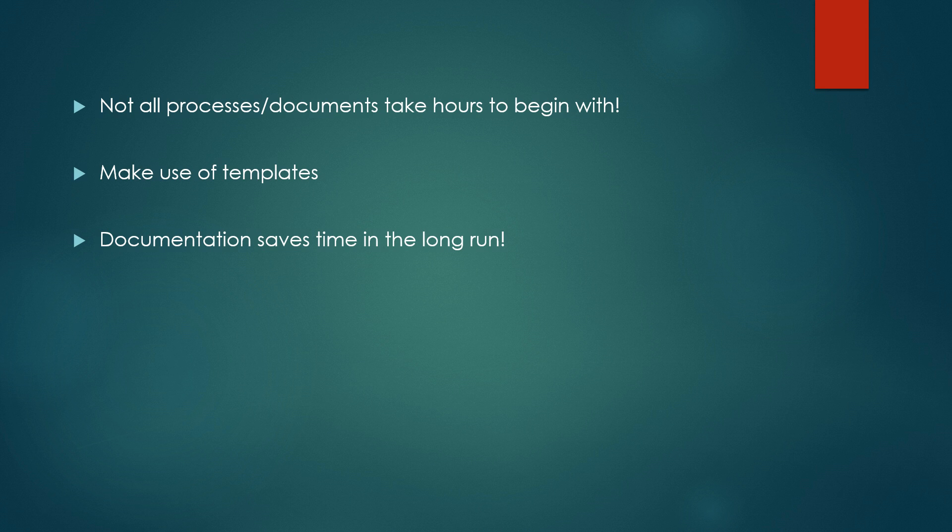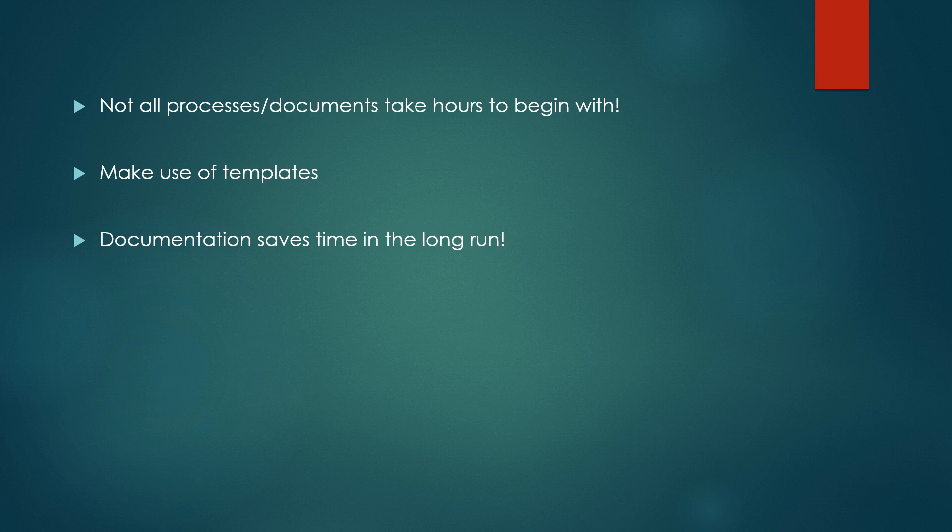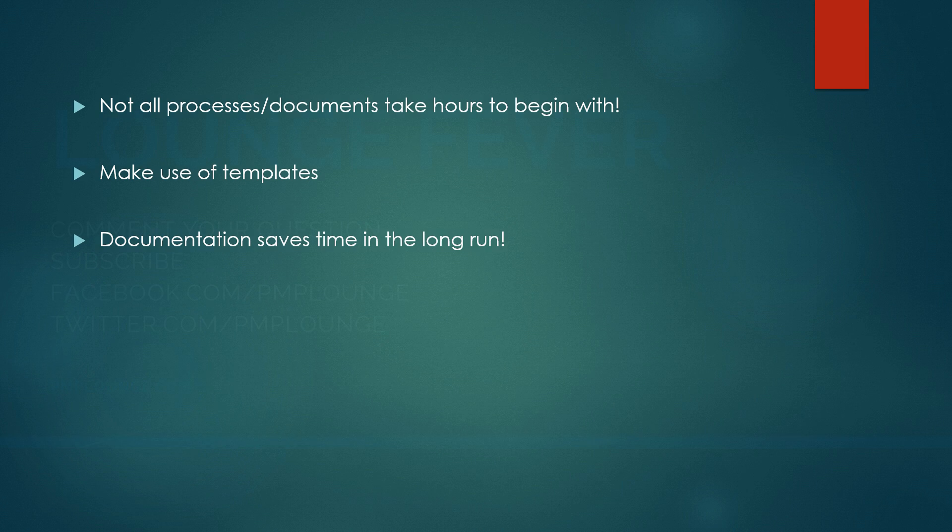So what I'm trying to say here is upfront if you devote certain time to documentation, you are definitely going to save a lot of time in the long run later in the project. And I just gave you an example of risk. It could happen with so many other processes in the project. So documentation in the long run is definitely going to save your time and you can always make use of templates. You don't have to reinvent the wheel to follow the processes and the documents.